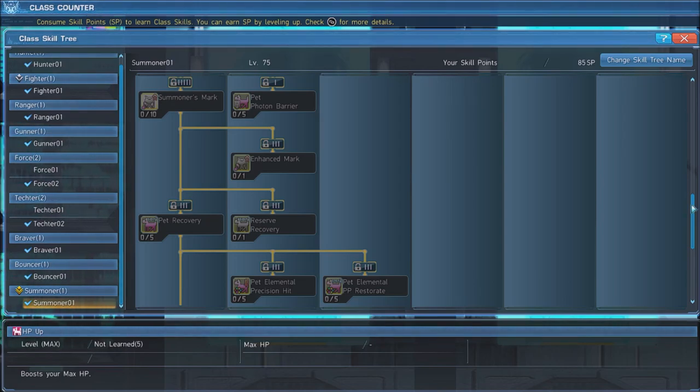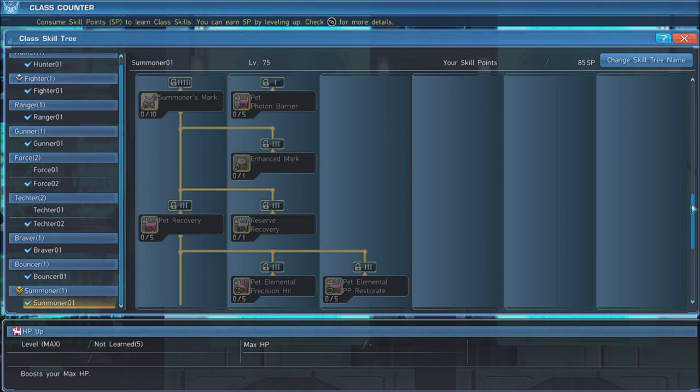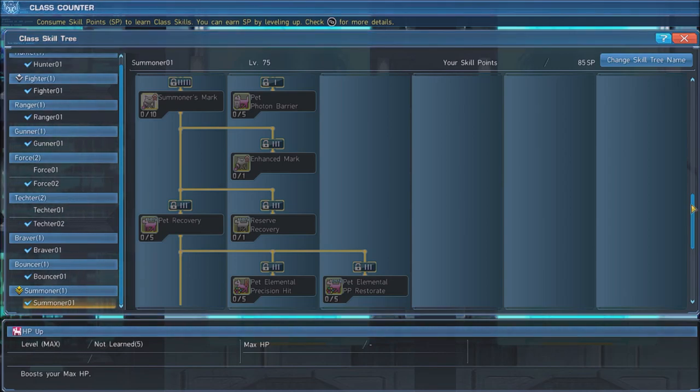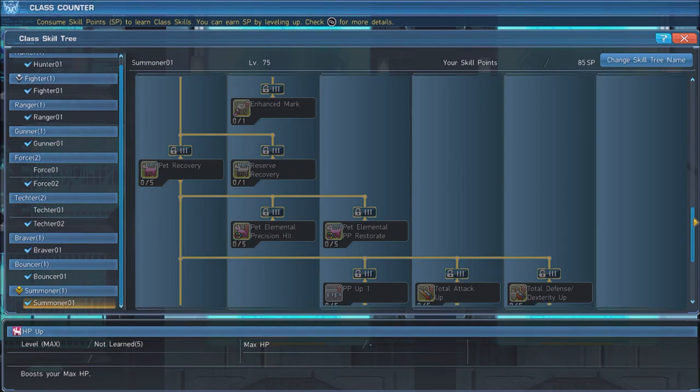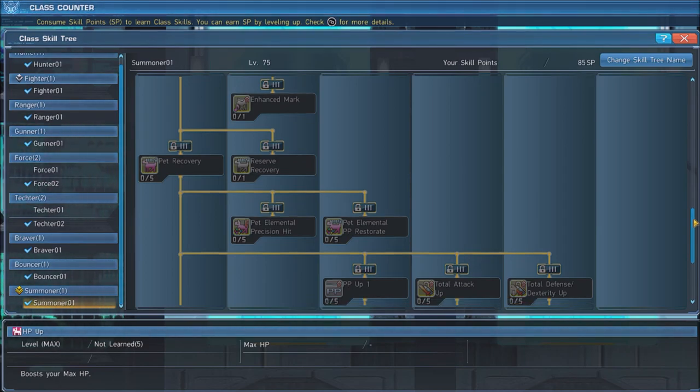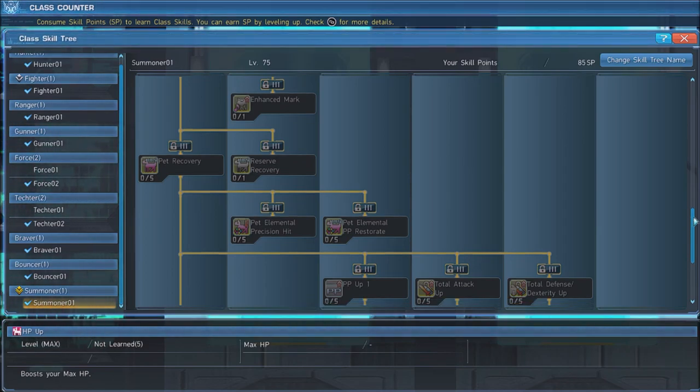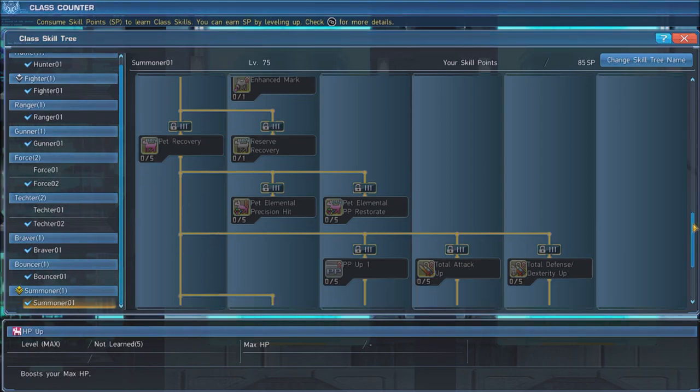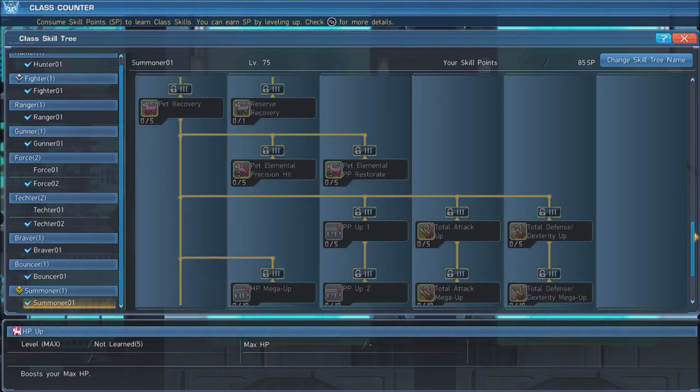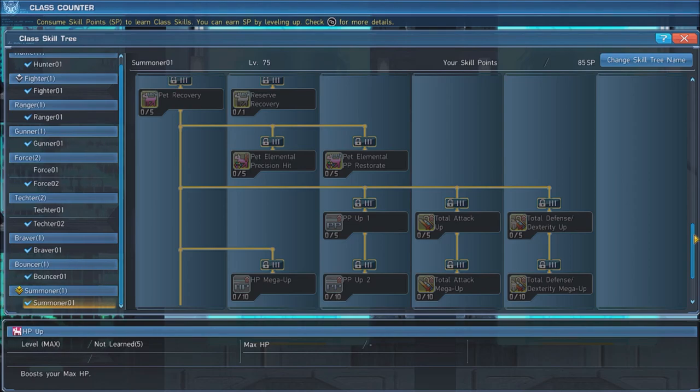Upgrading this with Enhanced Mark makes any part of an enemy targeted with Summoner's Mark give the damage bonus instead of just the part the mark is applied to. Next, put 3 points in Pet Recovery, which gradually recovers your active pet's HP over time.